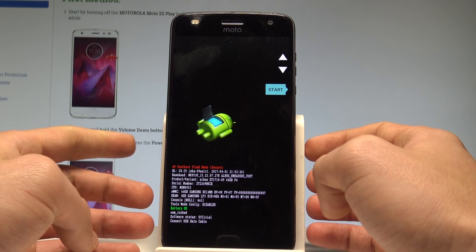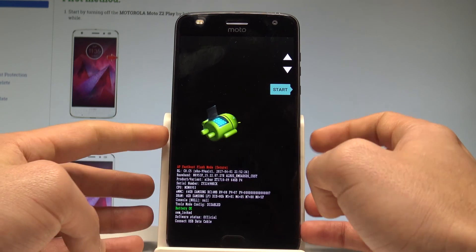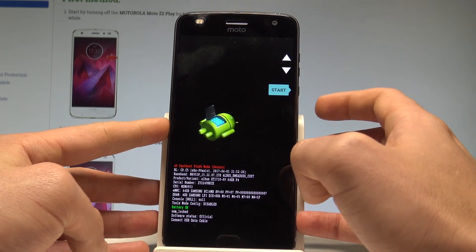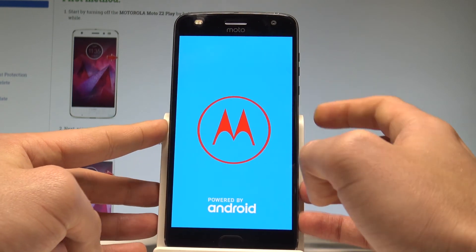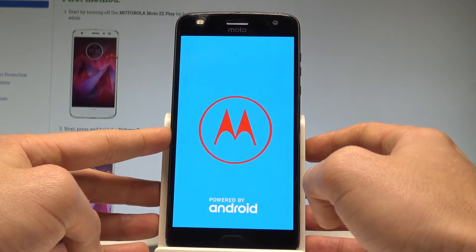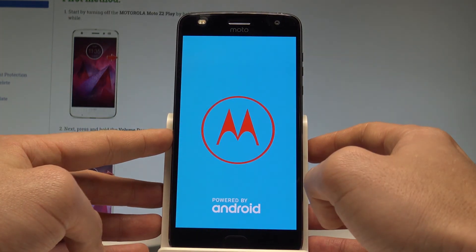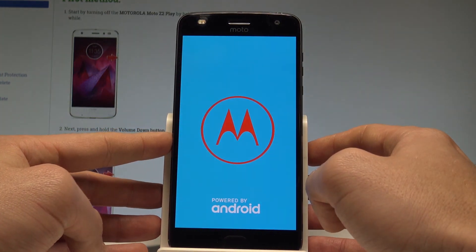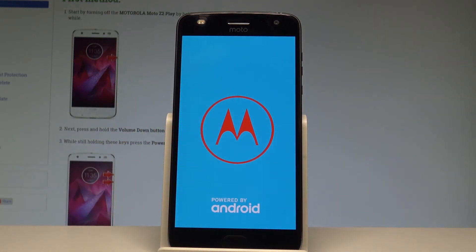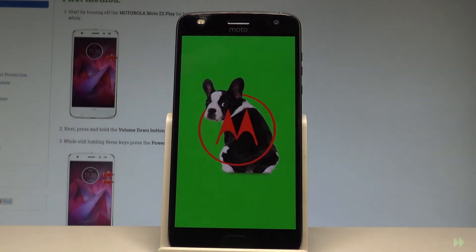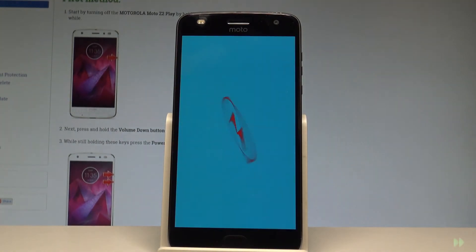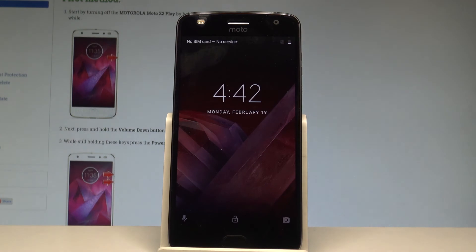If you would like to quit this mode and restart the device, choose Start and press the power key to confirm it. The device is now booting into normal mode. Let's wait a couple of seconds. As you can see, you may now use your device.